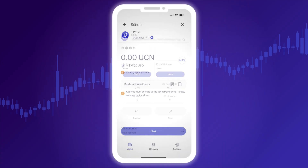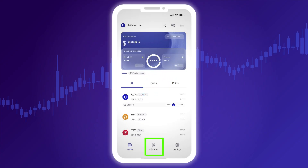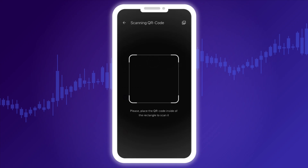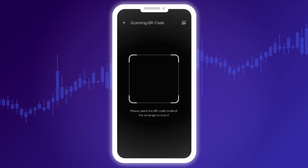The second tab in the menu is the QR code. Using it, you can conveniently and quickly send transactions by simply scanning a QR code with your camera.